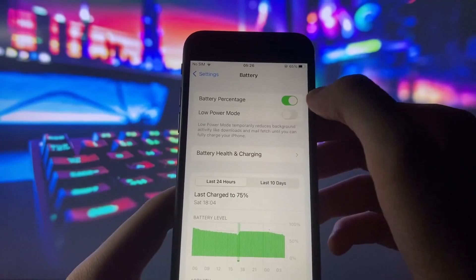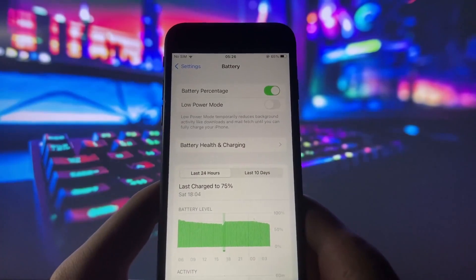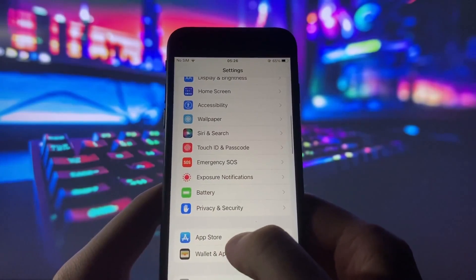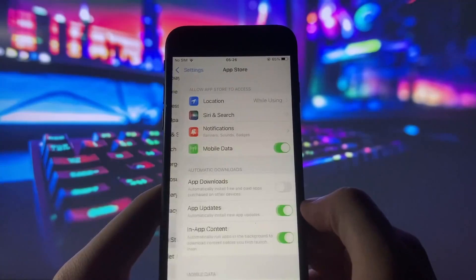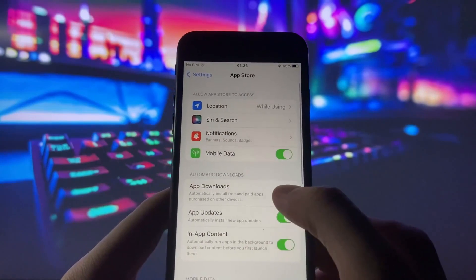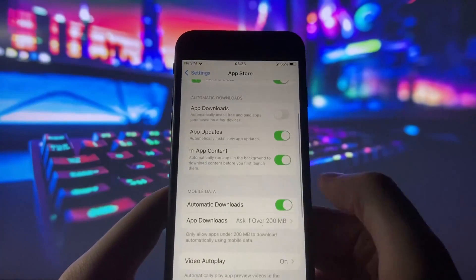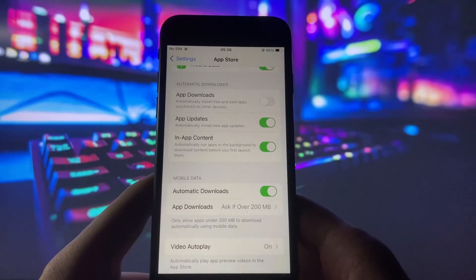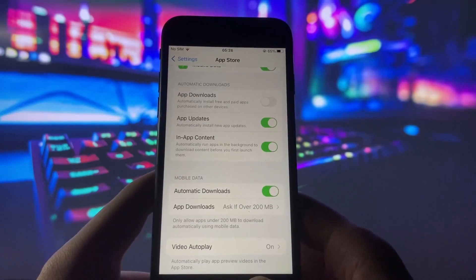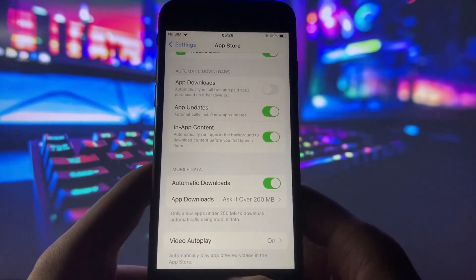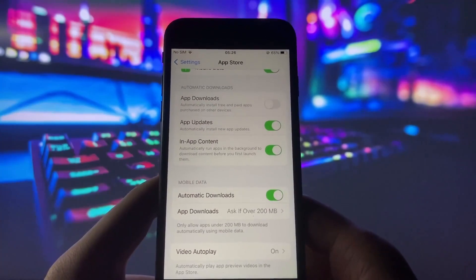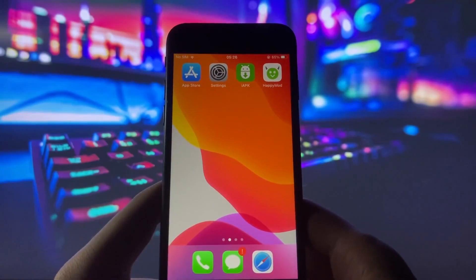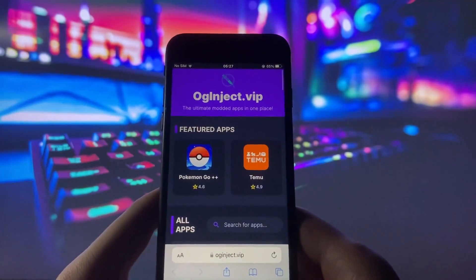Head to Battery Settings and turn off Low Power Mode. You only need that when your battery is running low. Lastly, in the App Store, switch on Automatic Downloads. This will automatically download the IAPK app. These simple changes will get your phone all set up for the installation process.